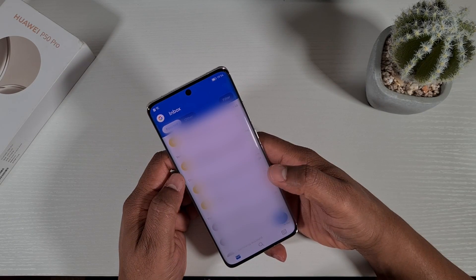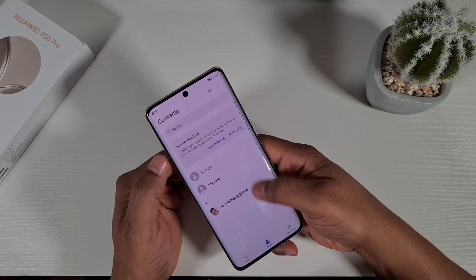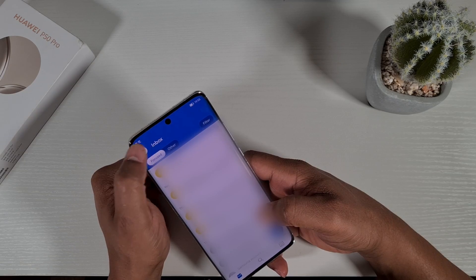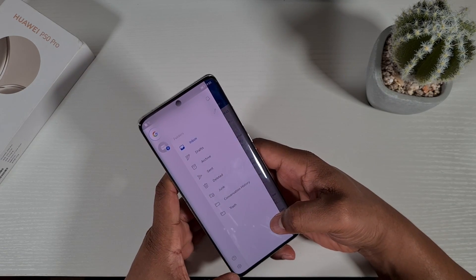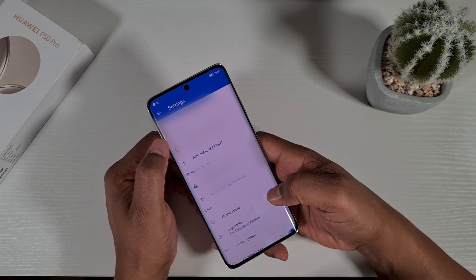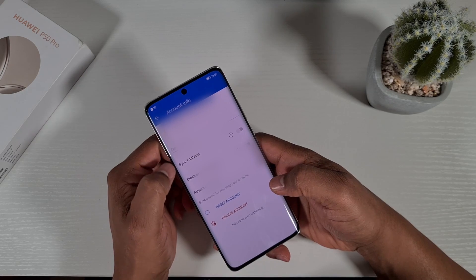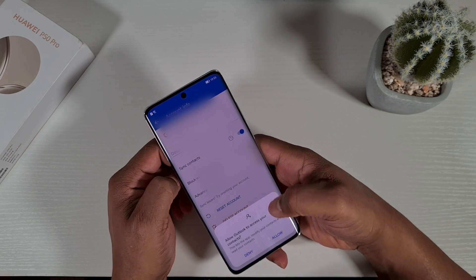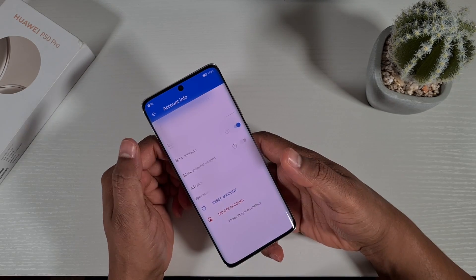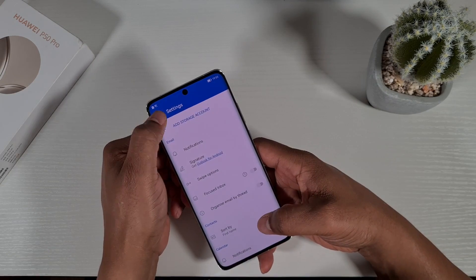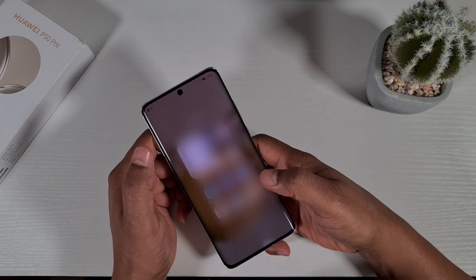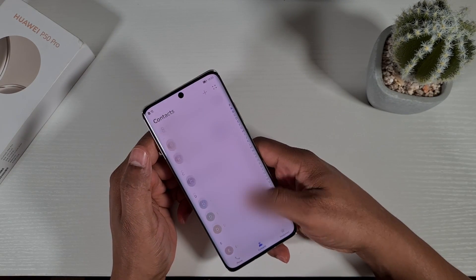That will take you to the email screen. As you can see, there are no contacts showing. So what you need to do is open the app, tap on the 'G' on the top, then go to Settings at the bottom — the little wheel — which will take you to the settings. Tap on the email, then enable 'Sync Contacts' and tap 'Allow' at the bottom. Once you do that and go back, if you go to your contacts, all your contacts will show there.